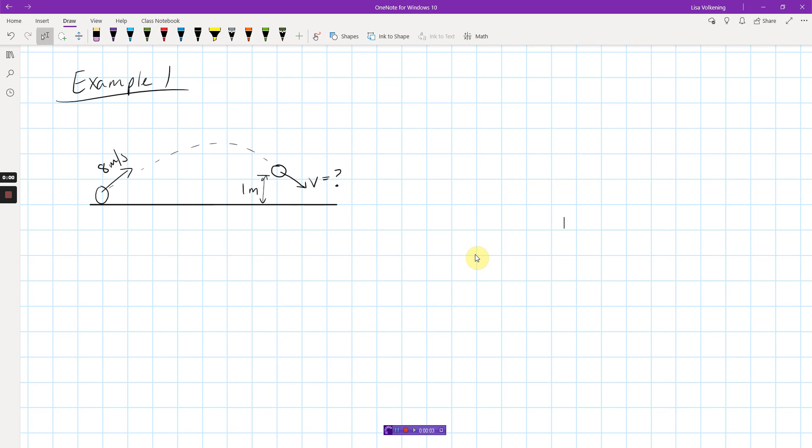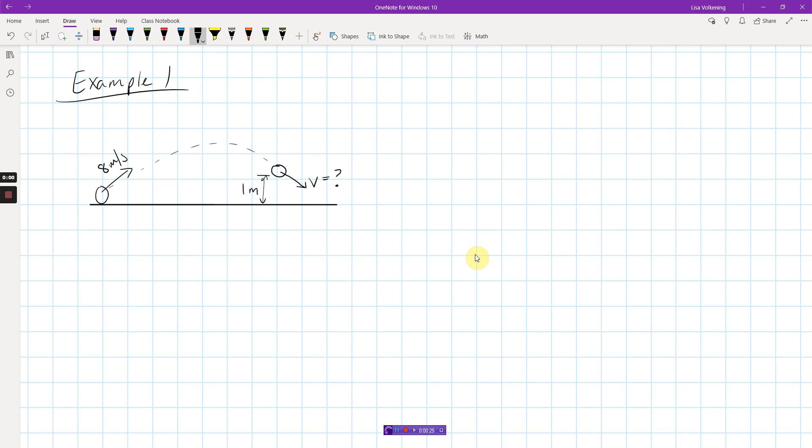All right, this first example is a conservation of energy problem. I'm going to use this to go through the steps that you should follow when solving an energy problem. Here we have a ball that is being launched somehow, maybe somebody gives it a good kick up into the air at a speed of 8 meters per second. Please note that I'm not giving you the angle, but turns out we're not going to need it. It flies through the air, and I want to know how fast it's moving when it is 1 meter above where it started.